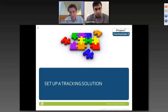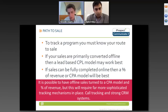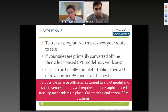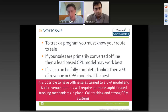First and foremost, you need a tracking solution. To track a program, you need to know what the route to sale is. If the route to sale is primarily converted offline, then a lead-based model might work best. If the sale can be fully completed online, then a revenue percentage share or CPA model may be better. It is possible to have offline sales turned into a CPA model, but this requires sophisticated tracking mechanisms with strong call tracking and a strong CRM system to close the loop on the affiliate delivering the initial entry.